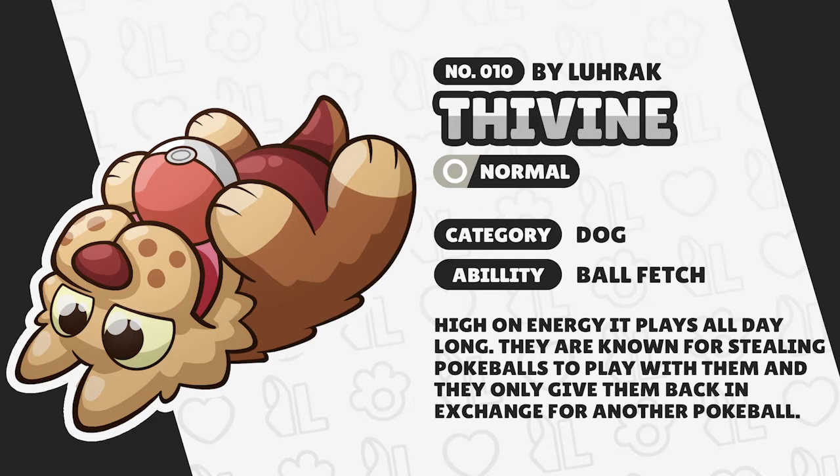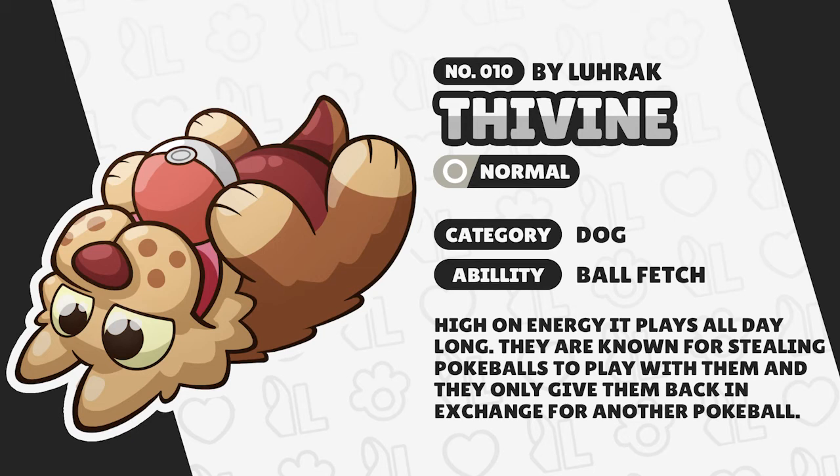So yeah this is Thievine, kind of a mix of thief because they're known for stealing Pokeballs and canine. He's just a normal type, his category is dog pretty self-explanatory. Ability might actually change I gave it ball fetch for now but from the description: high on energy it plays all day long, they're known for stealing Pokeballs to play with them and to only give them back in exchange for another Pokeball.